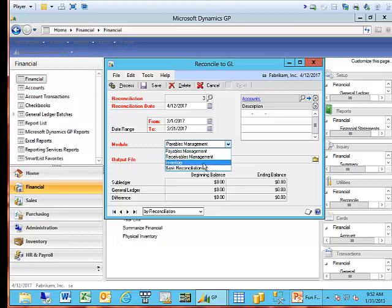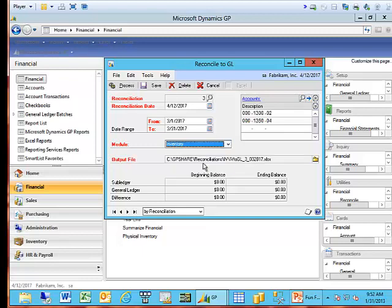We'll talk about inventory for a second. Inventory, in order to use this feature, you have to have activated the historical inventory trial balance. Some people refer to this as the HIT-B report. That particular report must be activated in your system in order to use this reconciliation feature for inventory. If you're relatively new to GP, the HIT-B report is probably already activated in your system. However, if you've been using inventory and GP for quite a while, most likely the HIT-B report has not been activated.